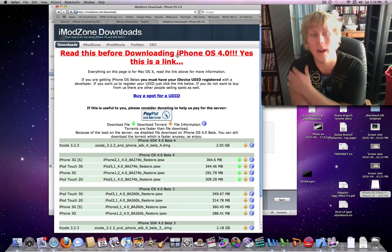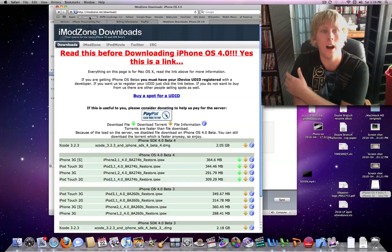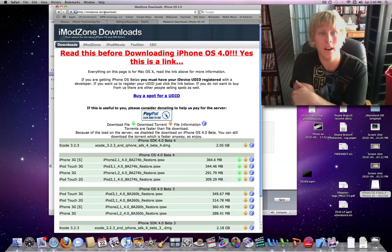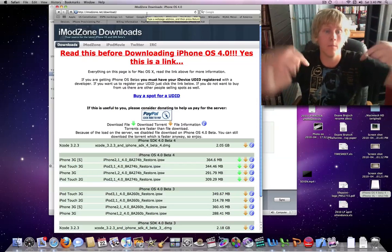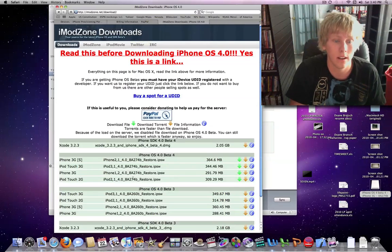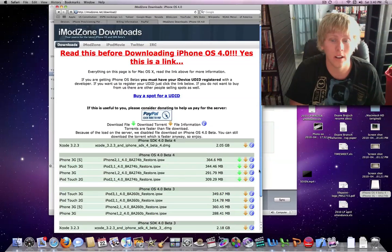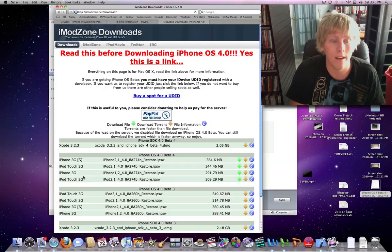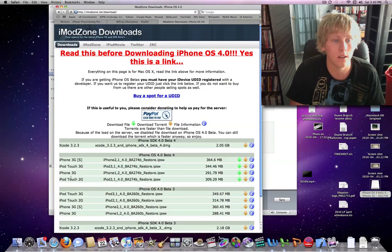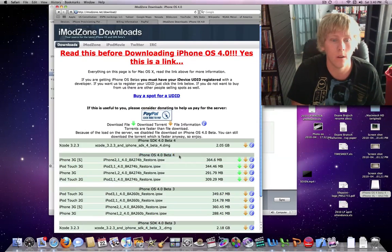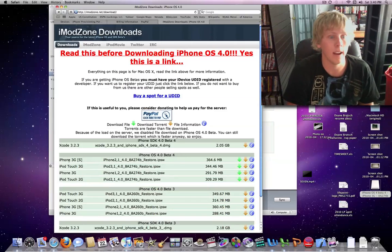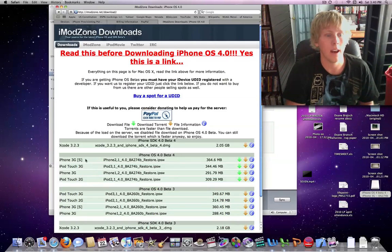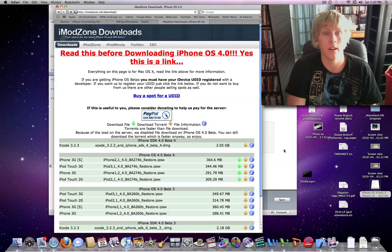And so, taking a couple steps back, you're going to go to imodzone.net/download_link, and you're just going to click on whichever one you have. So like, right here it says iPhone beta 4, which is the newest one as of right now. So if you have the iPhone 3GS or the 3G, you just download that IPSW.